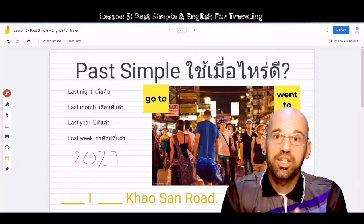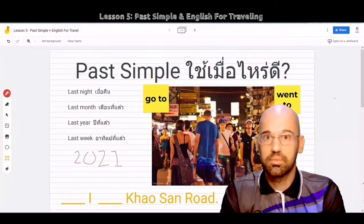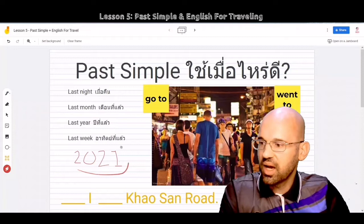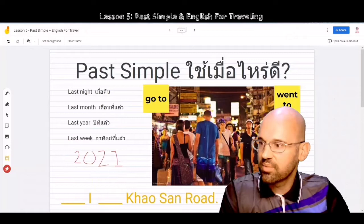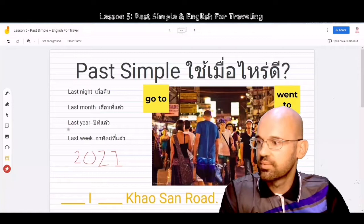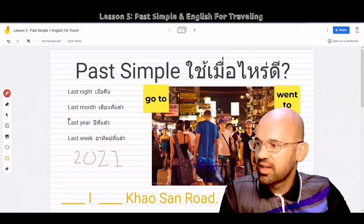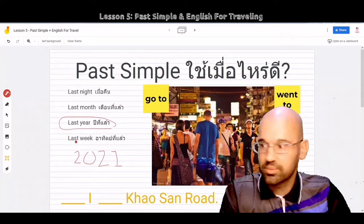When I tell people about my traveling, I want to tell them where I went. Looking at this picture, if I want to tell people about my trip to Bangkok in 2021, what would I say? Last night, last month, last year, or last week? The answer is last year, because this year is 2022. So we're going to put last year here.